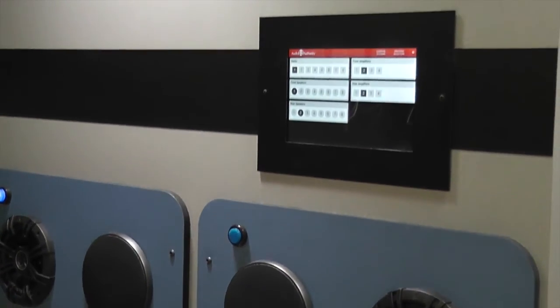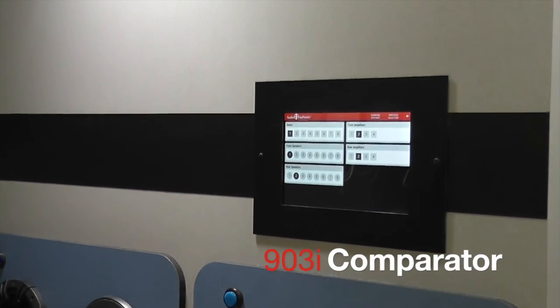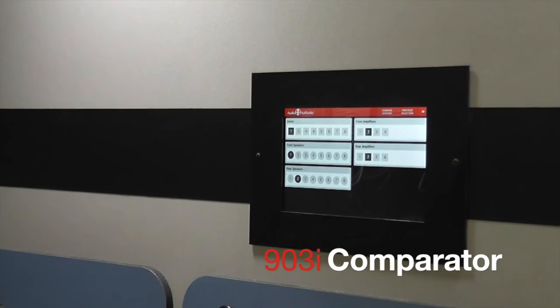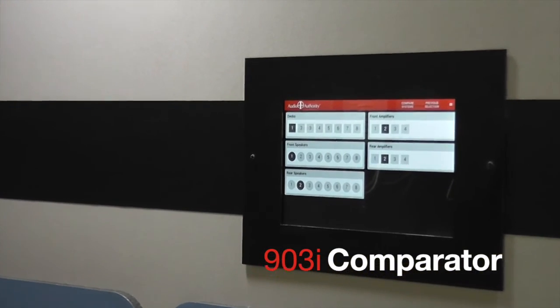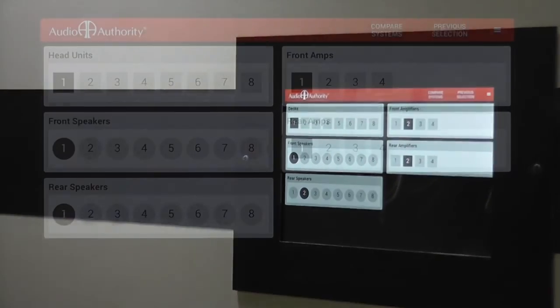Introducing the 903i Comparator, next generation control system for access demonstration networks.